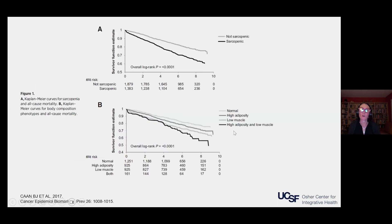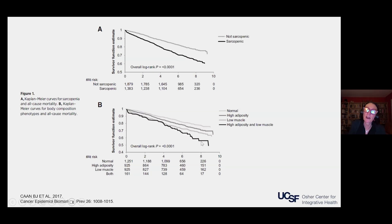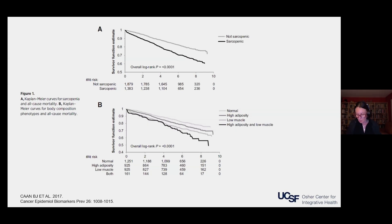The same thing was seen in colon cancer patients — patients that were sarcopenic had a lower overall survival. This was seen across patients whether they had high body fat or low body fat, and high muscle or low muscle. The patients that did the worst were the ones with high body fat and low muscle mass. But patients with low muscle mass did worse than patients who were just heavy with high body fat. So if you have high body fat but you have muscle mass, that's more healthy metabolically. It's not just about how much you weigh or what you look like — it's what your body is made of.